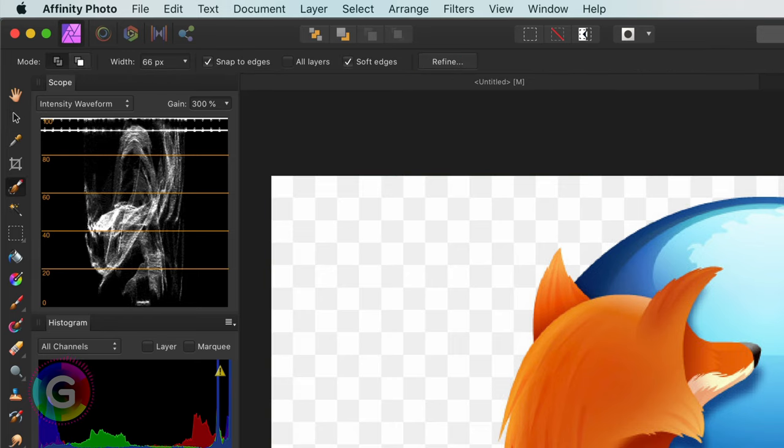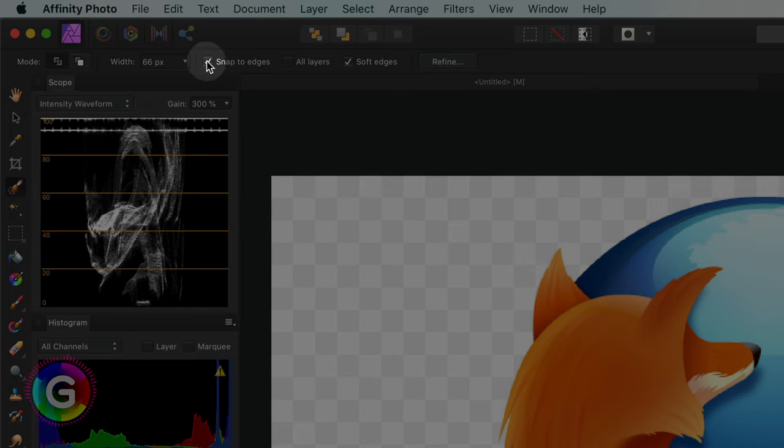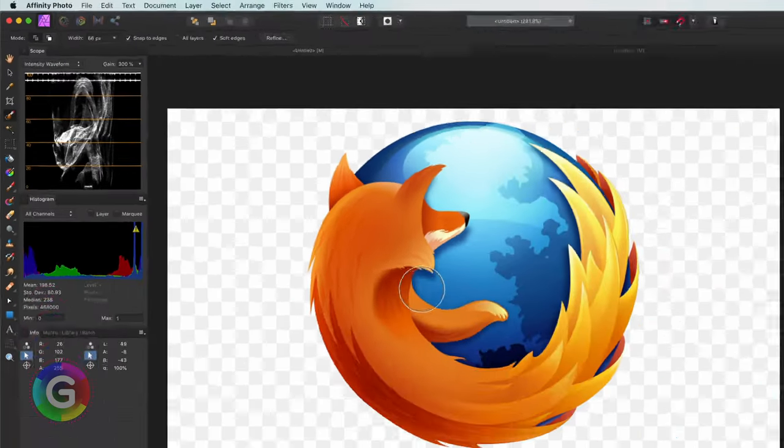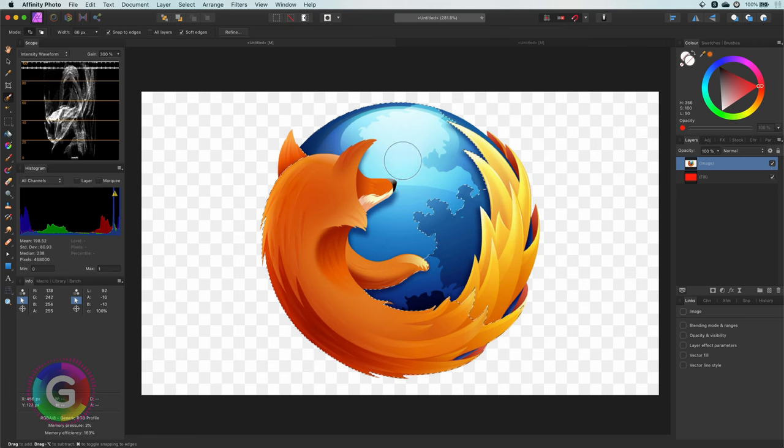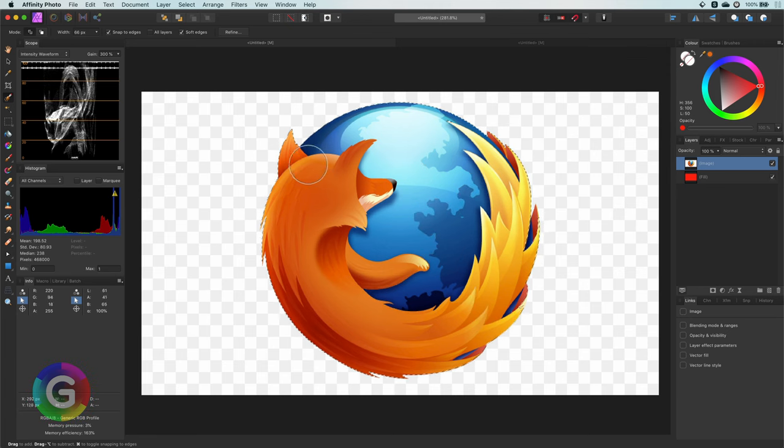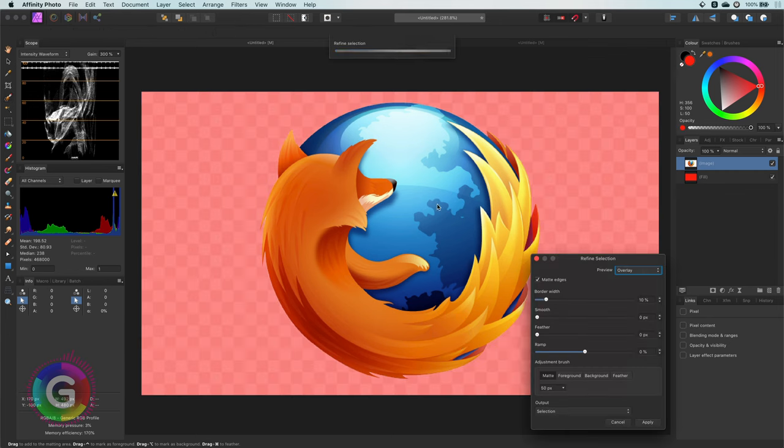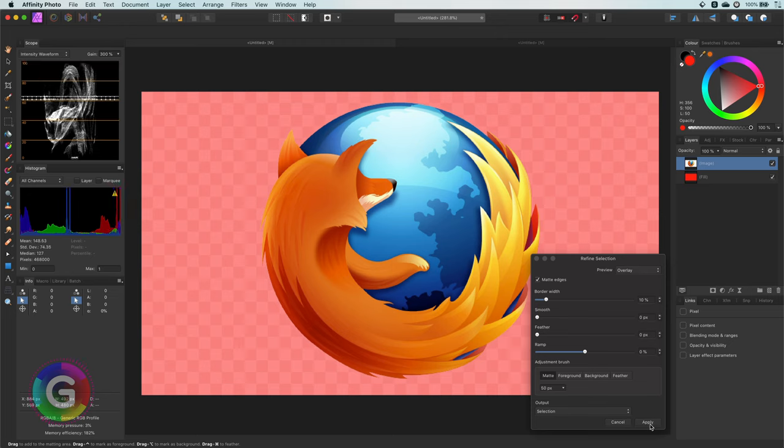The easiest way of doing this is by using the selection brush tool. Before we start selecting, make sure the snap to edges option is turned on together with the soft edges. Now I can quickly make a selection. Once I have my selection, we will need to press the refine button, so Affinity can clean up and correct the mask, especially on the edges.